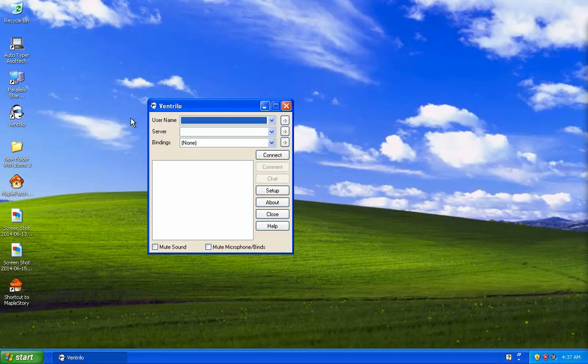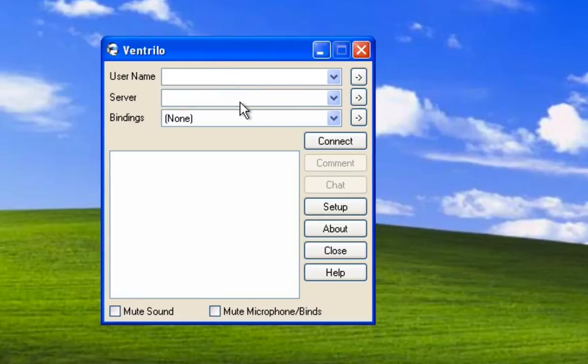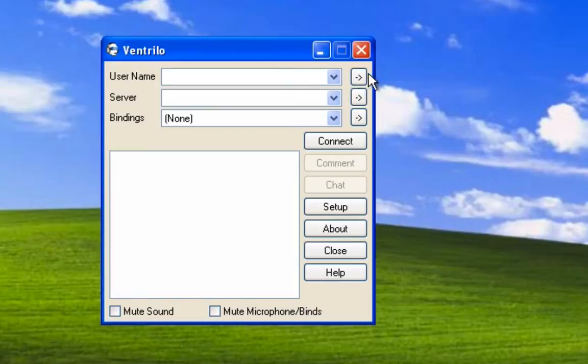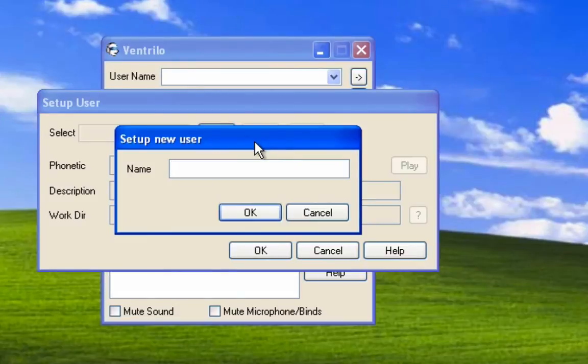Go ahead and open that up. Under username and server, it should be blank or none, like what I have here on my screen right now. Just press this arrow to the right of the username, press new, and this will be your name within the Ventrilo chat itself. Let's call mine testing.